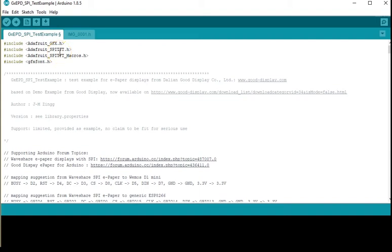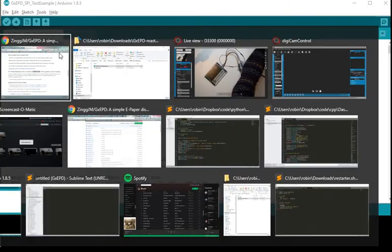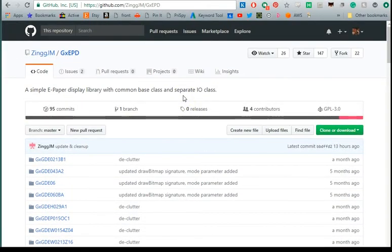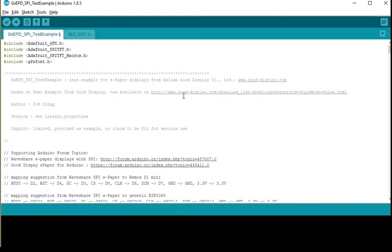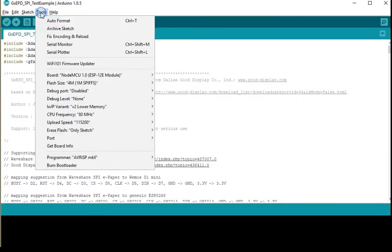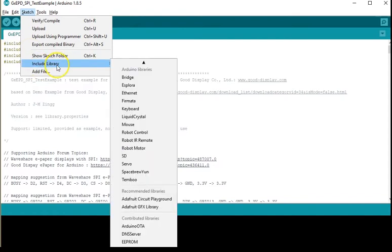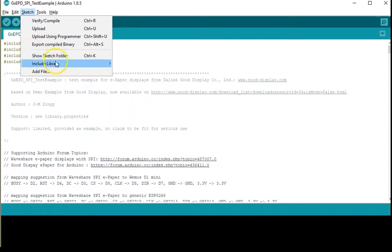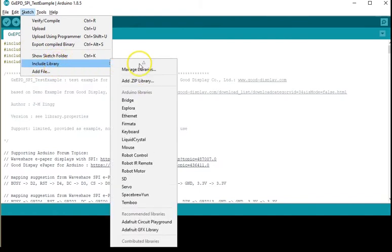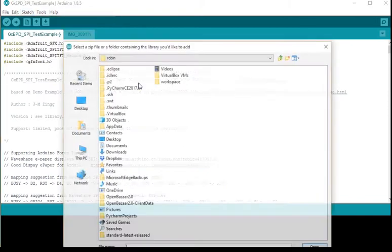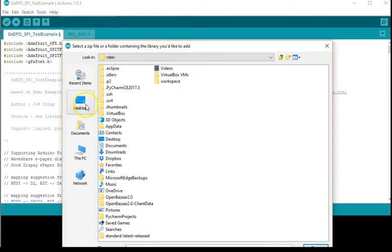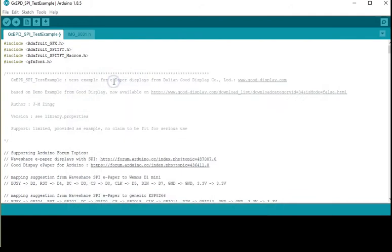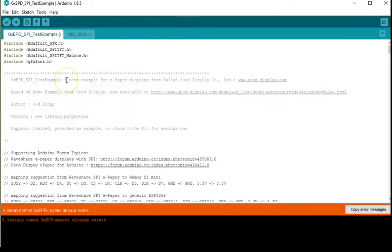You'll also need to include the library that we were using here which is the GXEPD library. To do that you'll need to install it from the zip file because I don't think it's included in the default libraries. You can do that by going to include library and then add zip library and then browsing to wherever you downloaded it.